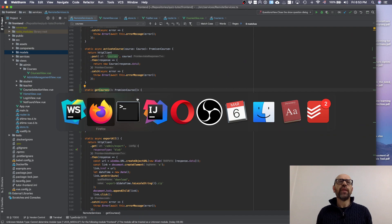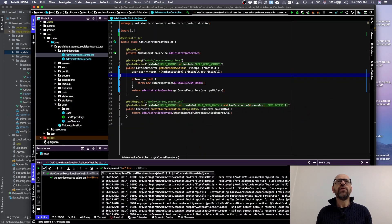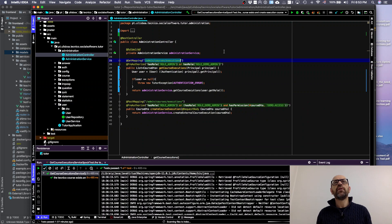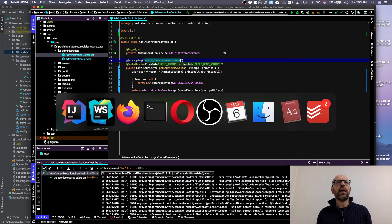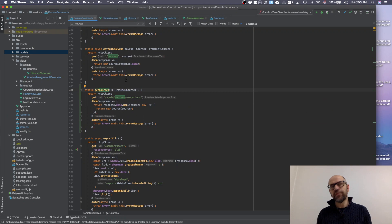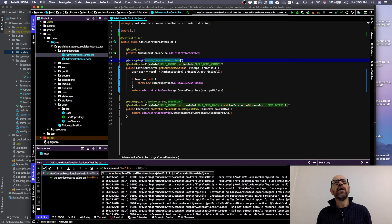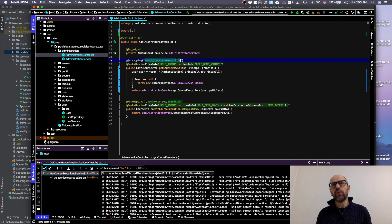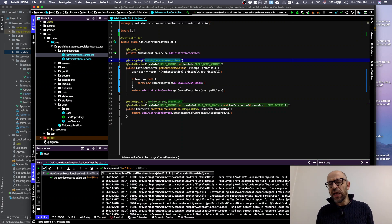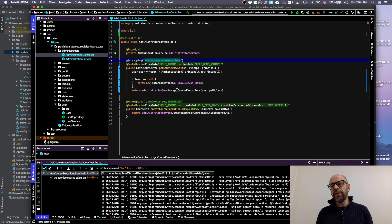When we have admin course execution - this is the request from the client and this is the server answering the request. What I'm doing here - I have shown you this object already when we discussed the web server, but I changed it.